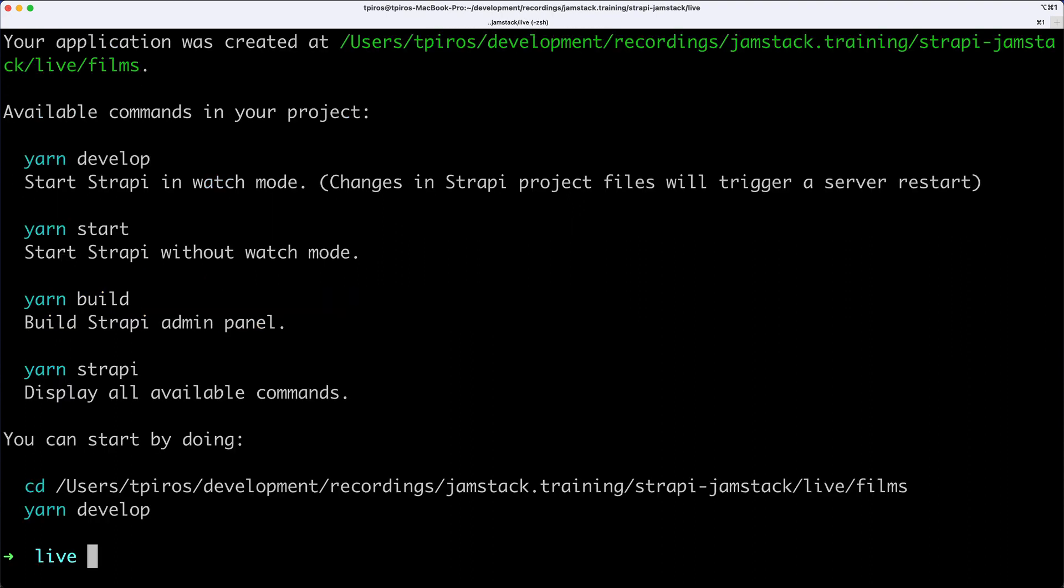The installation has now completed, and as you can see, I have the application created in that folder, which is absolutely great, and I also have a list of available commands.